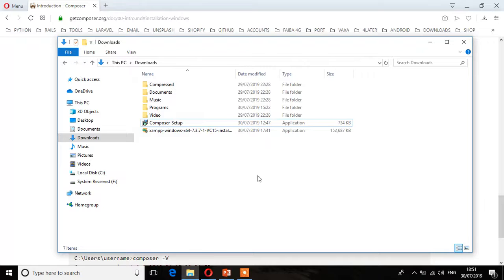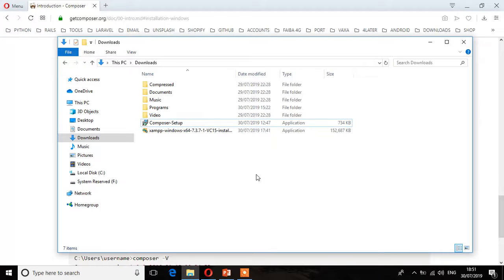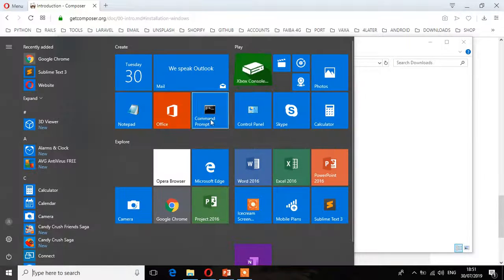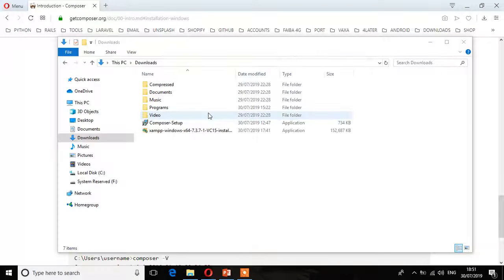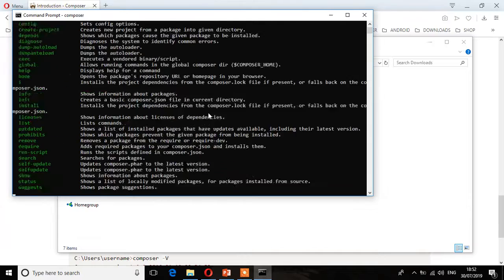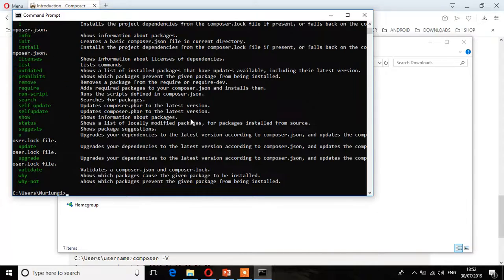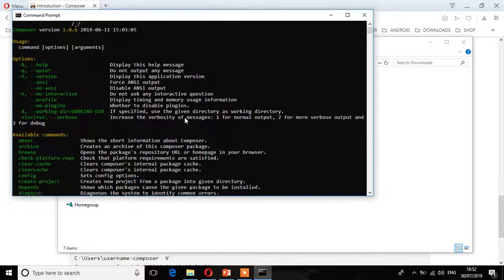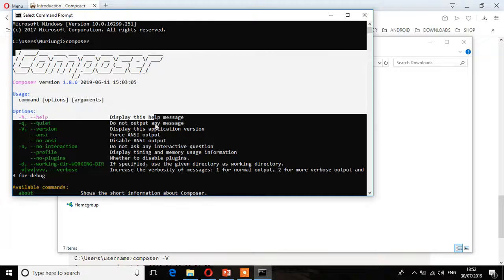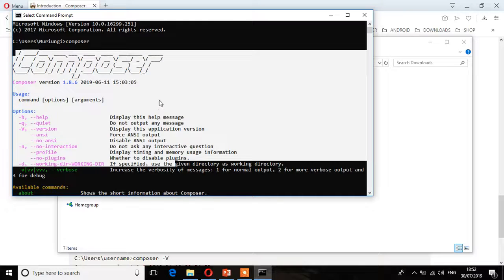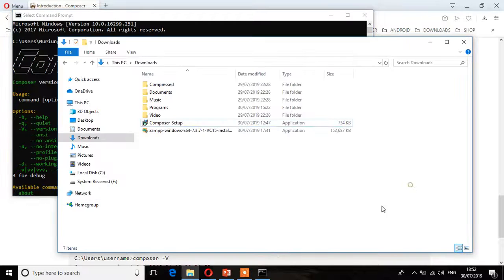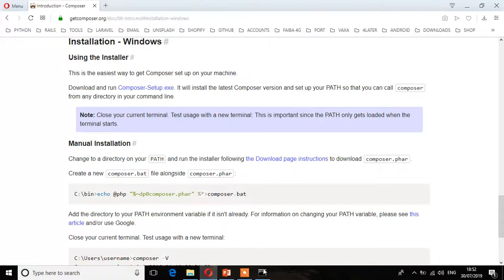Now we need to check whether we've installed Composer by running it on the command prompt. I'm going to type 'composer'. As you can see, Composer has installed. If you don't see this information, it means Composer hasn't installed properly. This confirms that Composer has installed successfully.